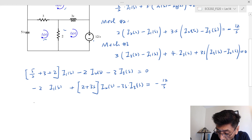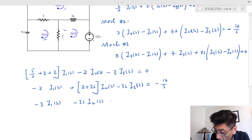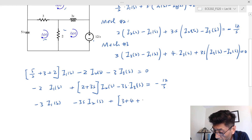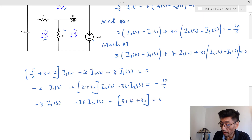For the third equation: −3 times I1(s), minus 3s times I2(s), plus (3 + 4 + 3s) times I3(s), equals zero.